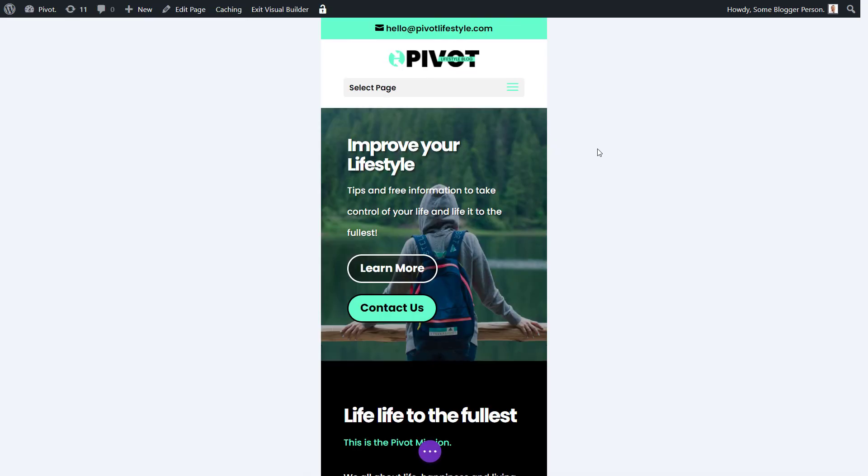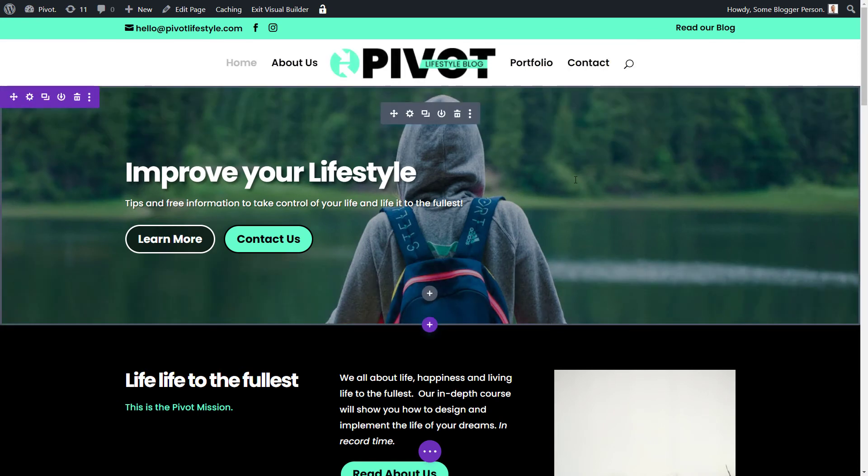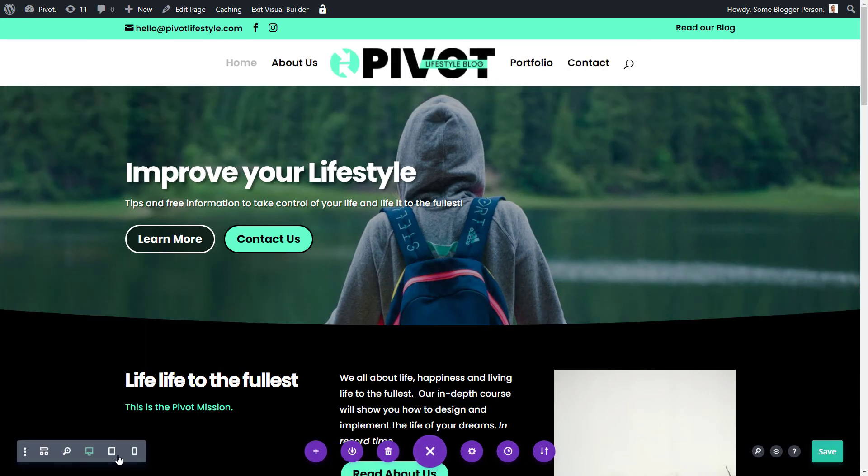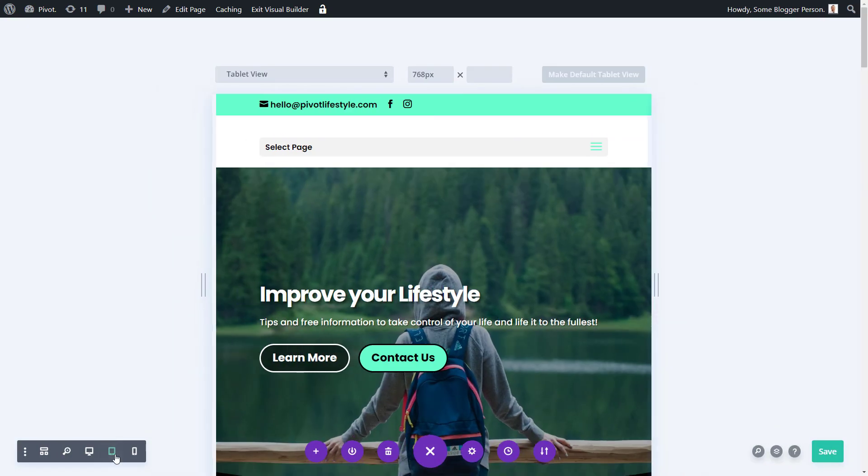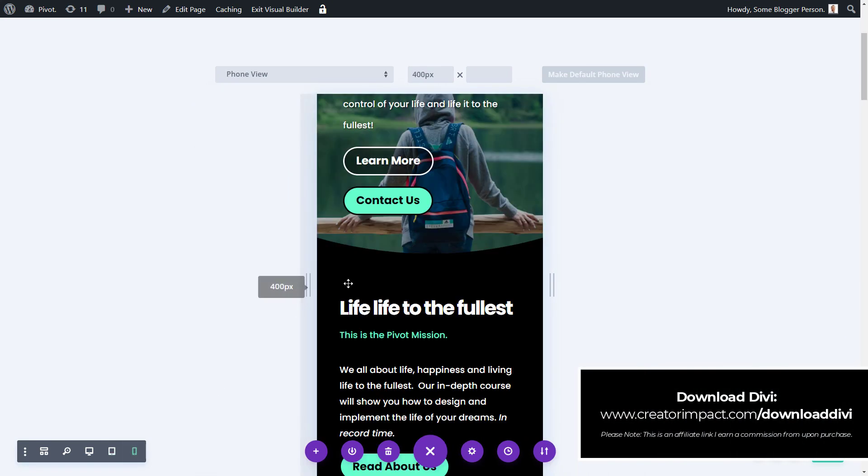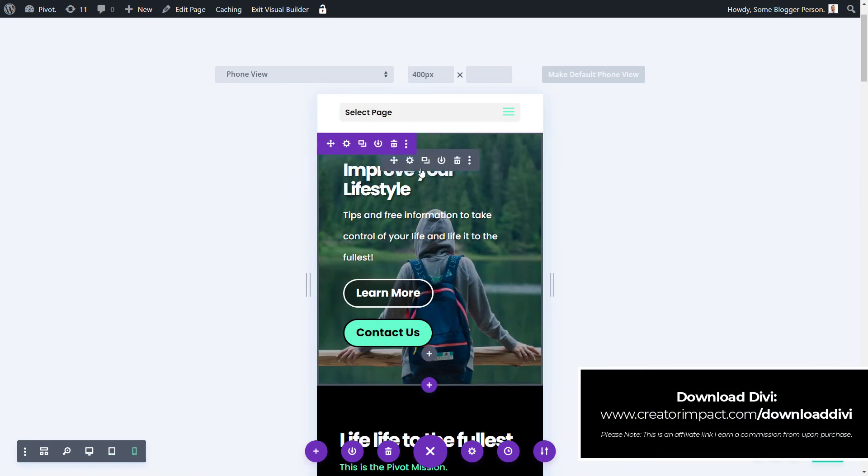So now if I tick away from that, you'll see we've got our desktop view where it looks one way, our tablet view where it's even taller, and then our phone view where it's actually even tighter.